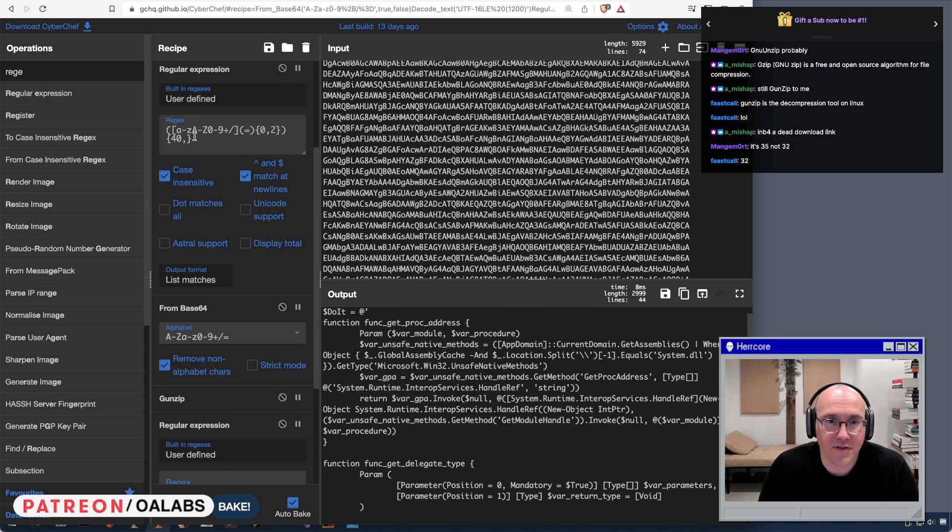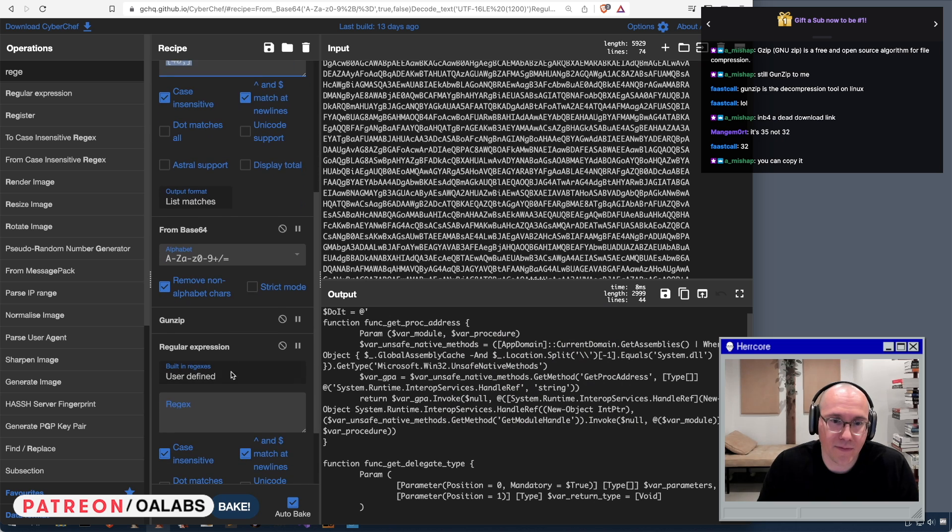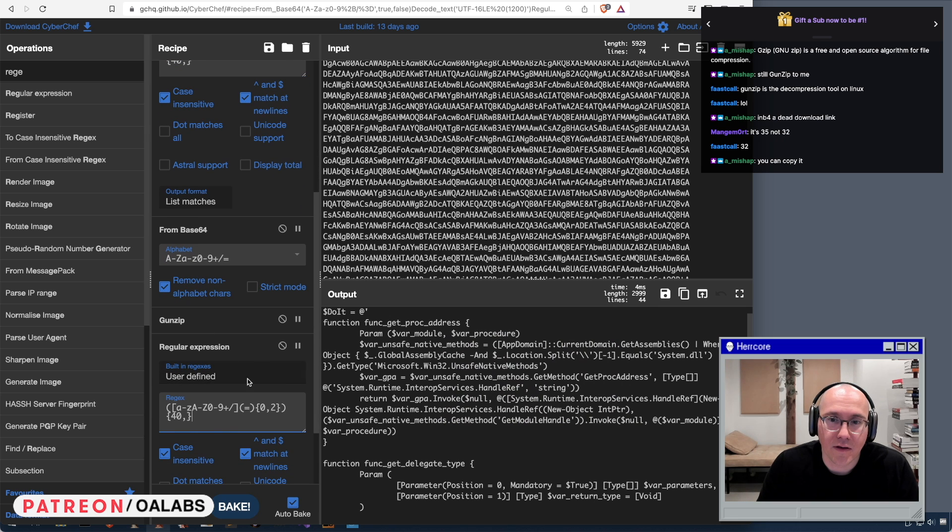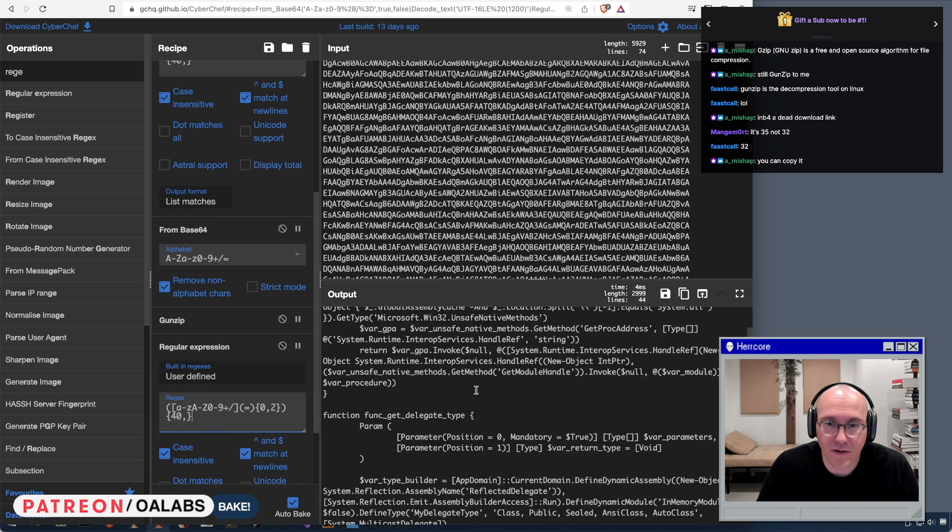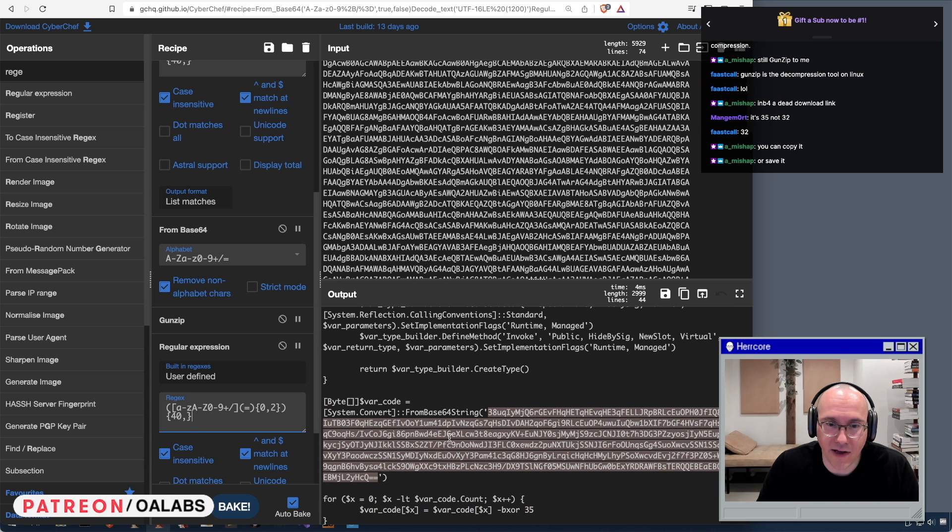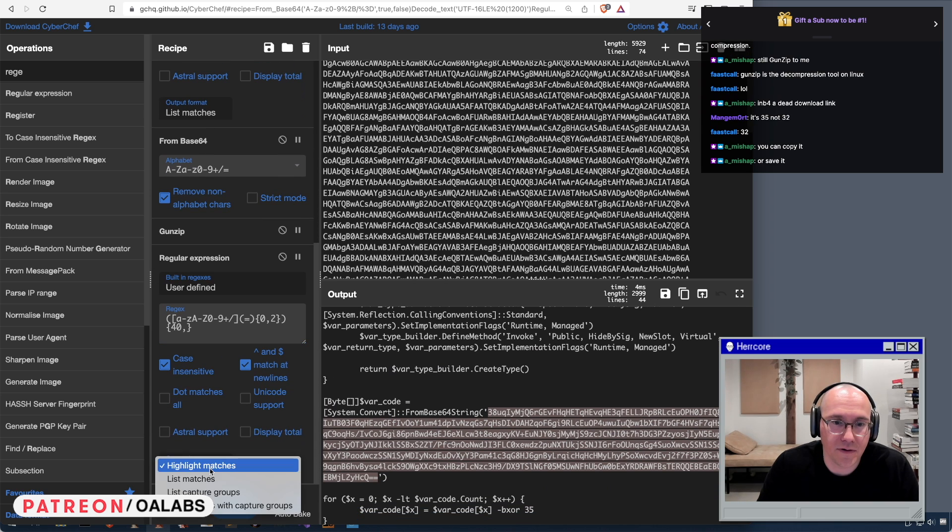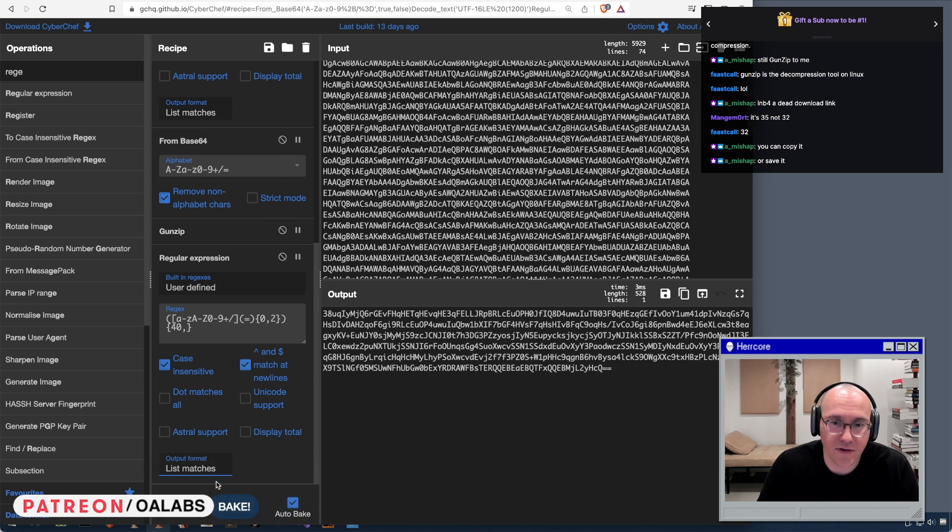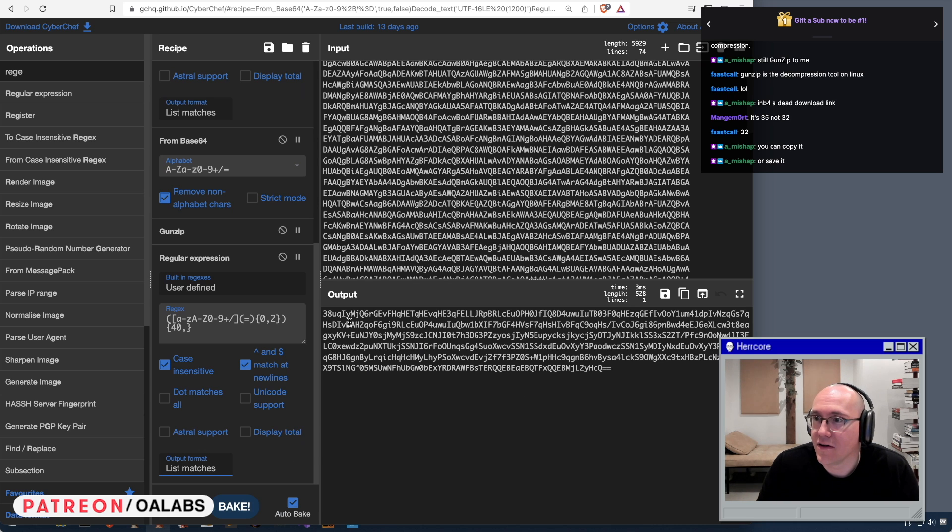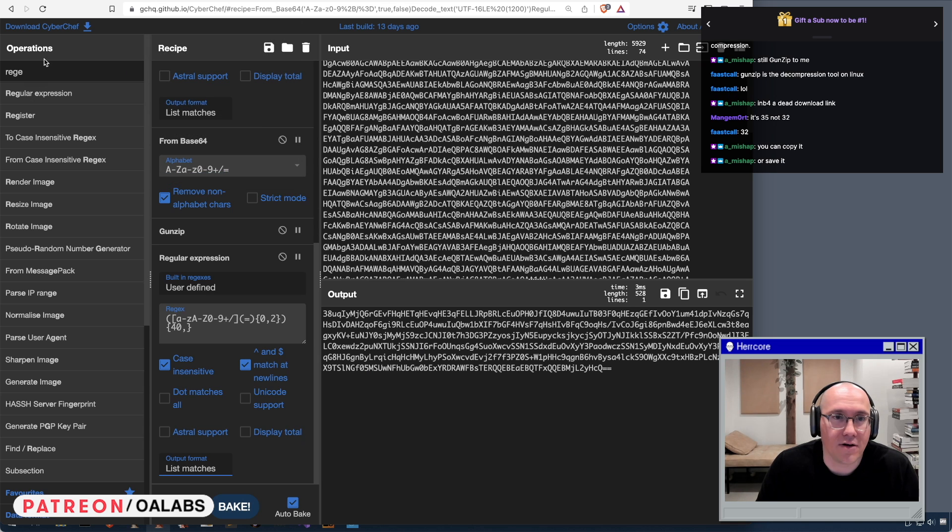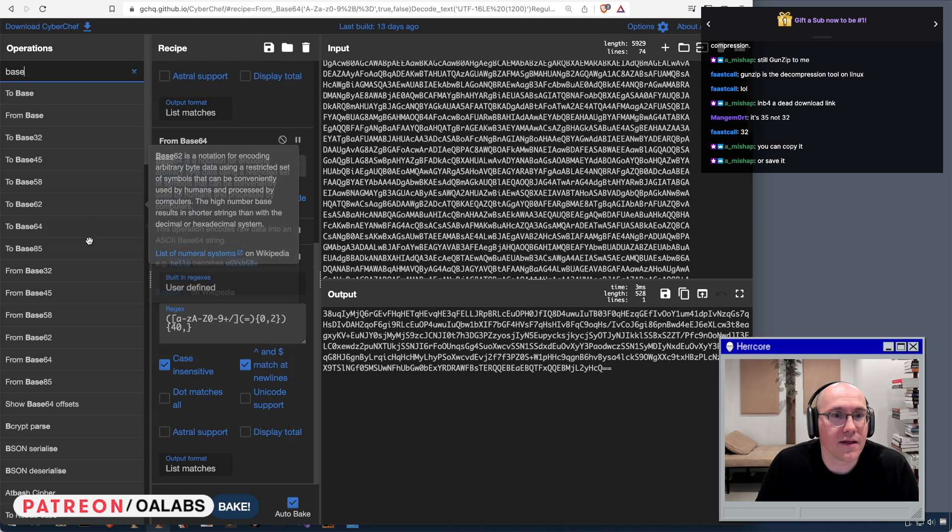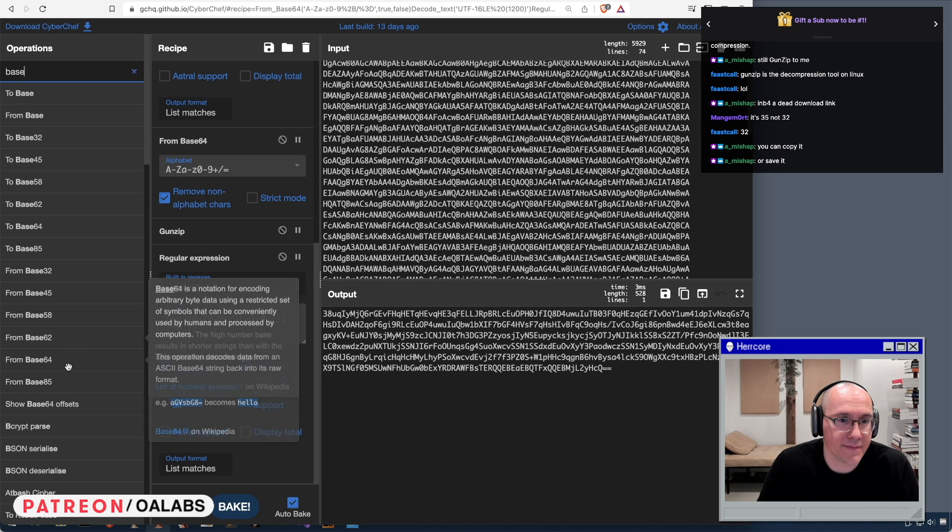So we'll do another regex, but it'll be exactly the same. And it seems to be matching okay, and we will do list matches, so you've extracted. And then let's add in our base64 decode from base64.